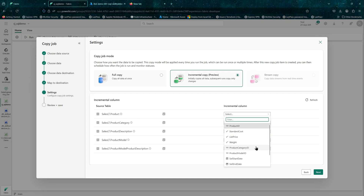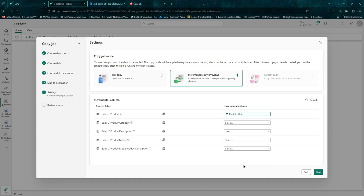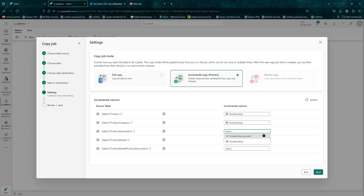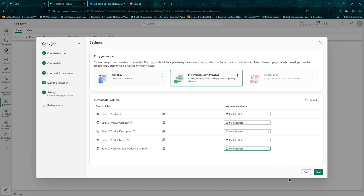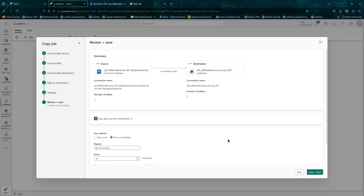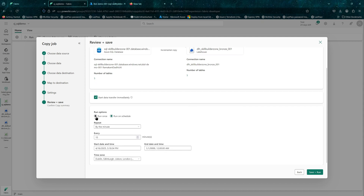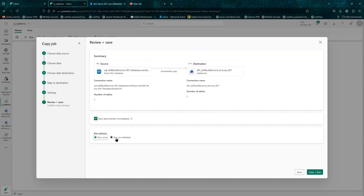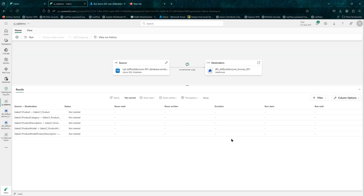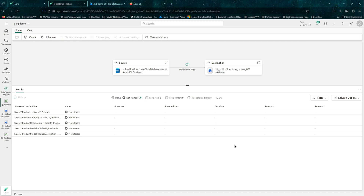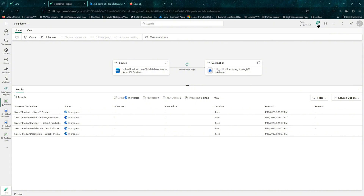I have selected the incremental copy option. Here you need to provide the incremental column — in our case Adventure Works provides a Modified Date column which can be used to find the latest record. If you have a ledger-based database where you only add rows, you can use the ID column to always get new ones. This is where you set the run option — whether to run once or schedule it. Let's create the copy job and let it run. For the first run it will do a full load, and since we have selected the incremental column it will identify new records in subsequent runs.